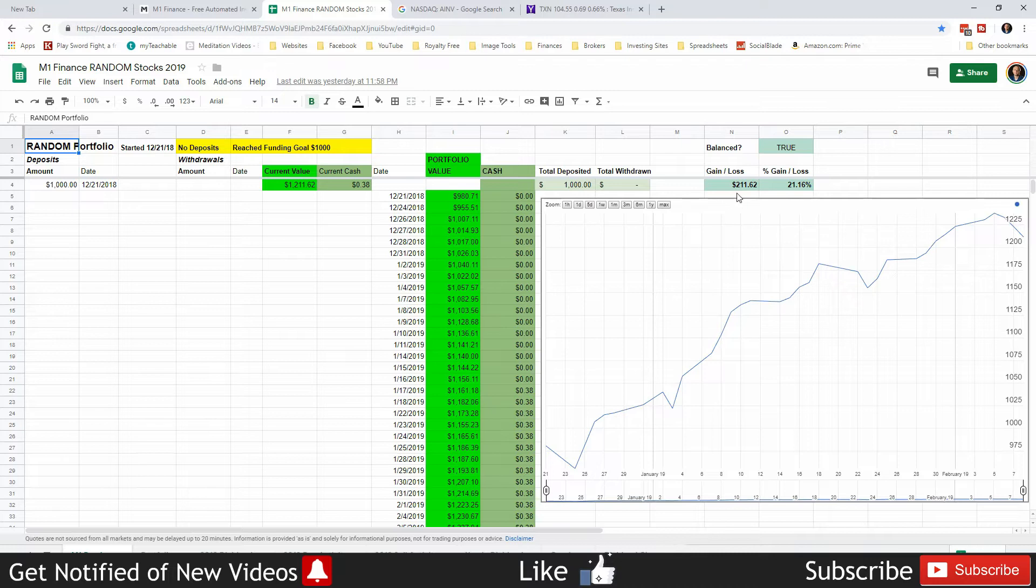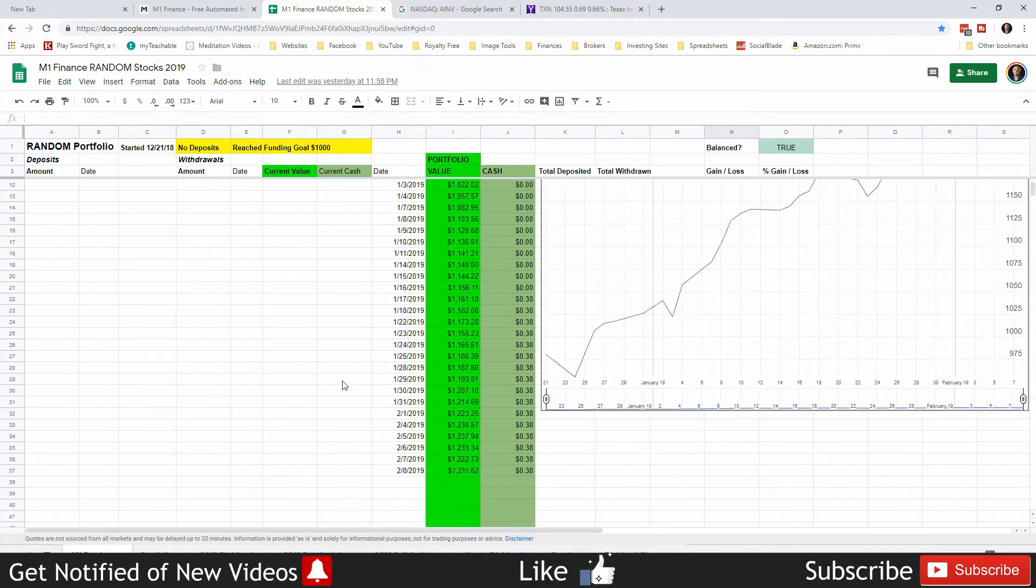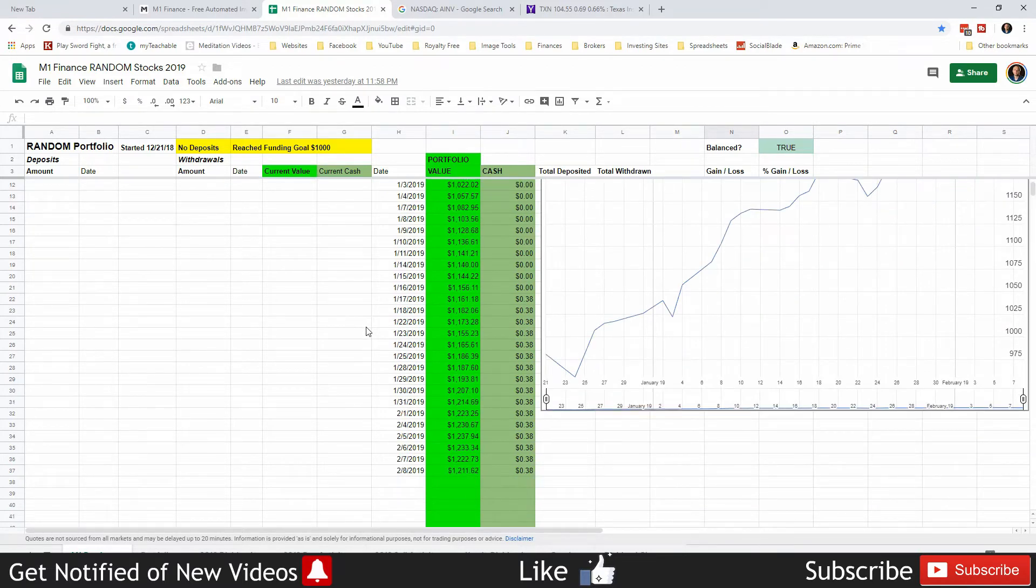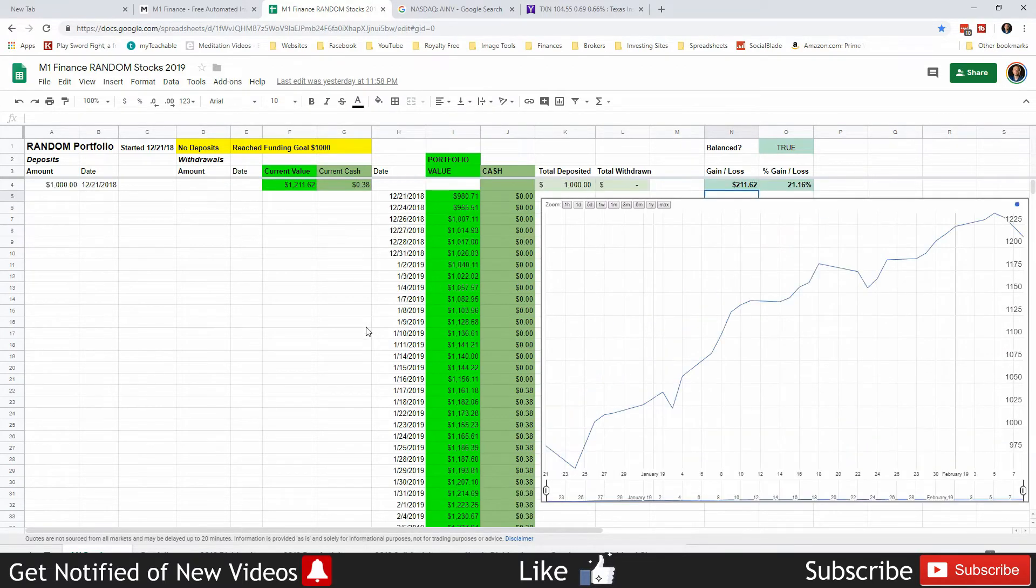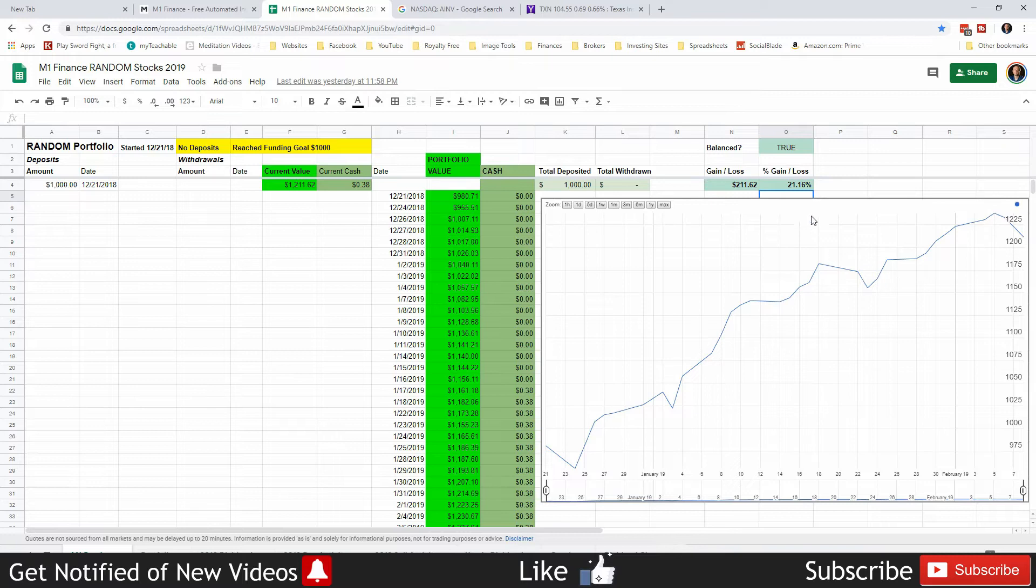We are up $211.62, giving us a 21.16 percent gain. We were up as much as almost 30 percent at one point, but this week the market has dropped as you can see and we're only up 21 percent now.